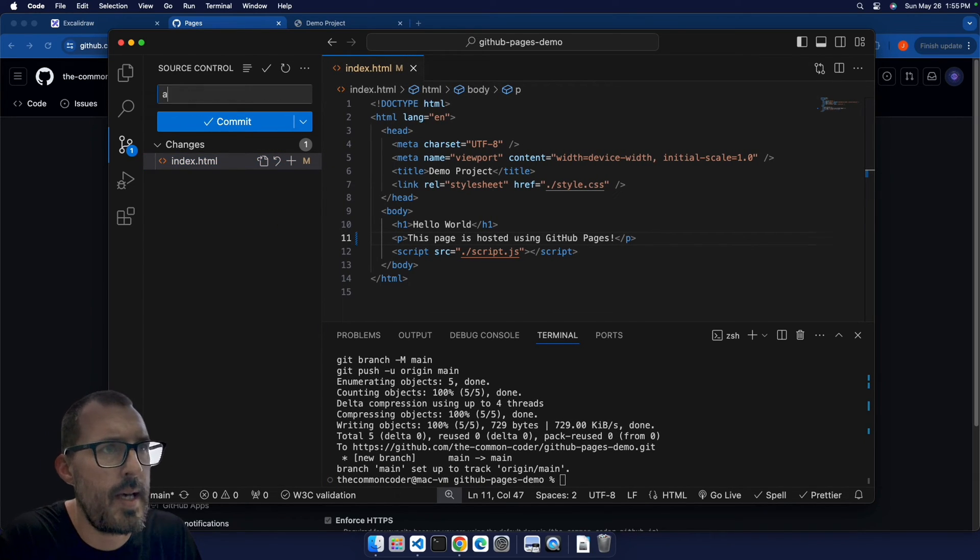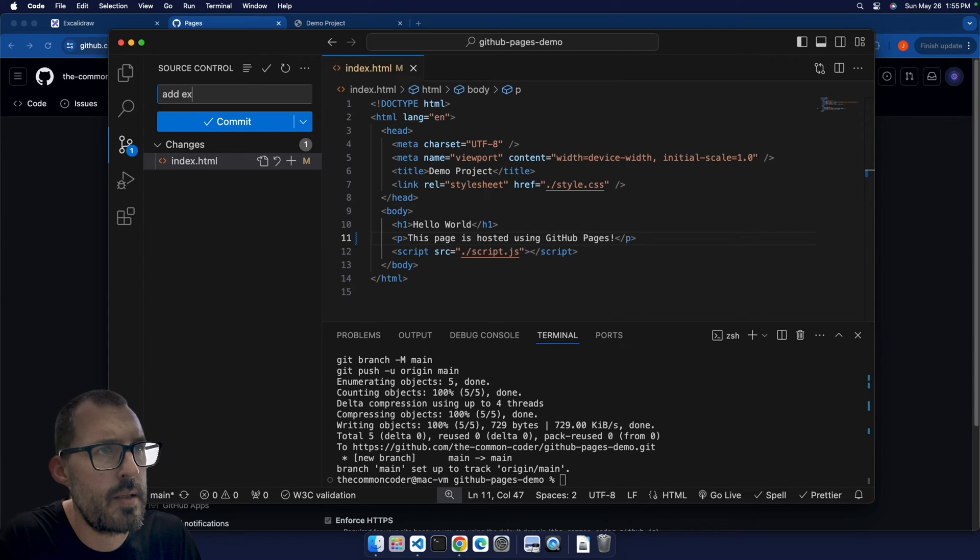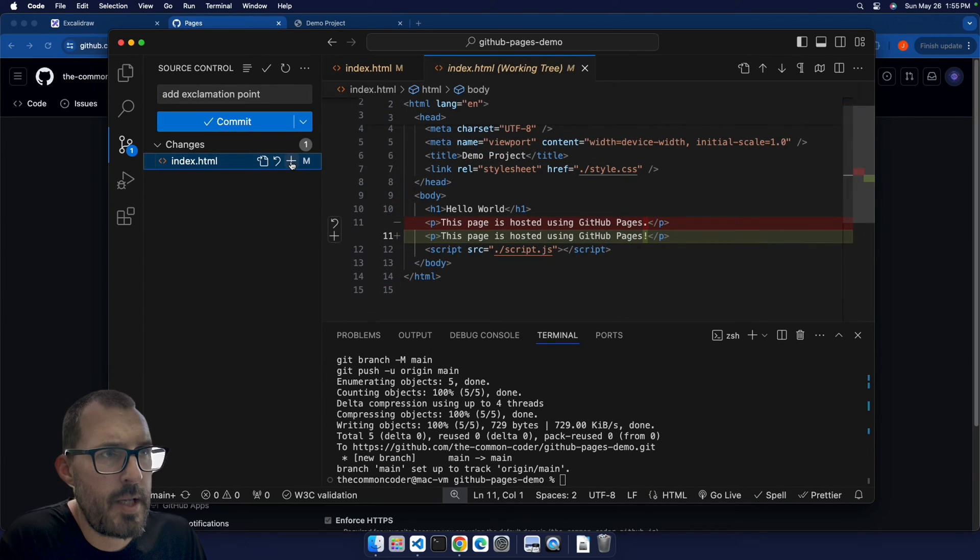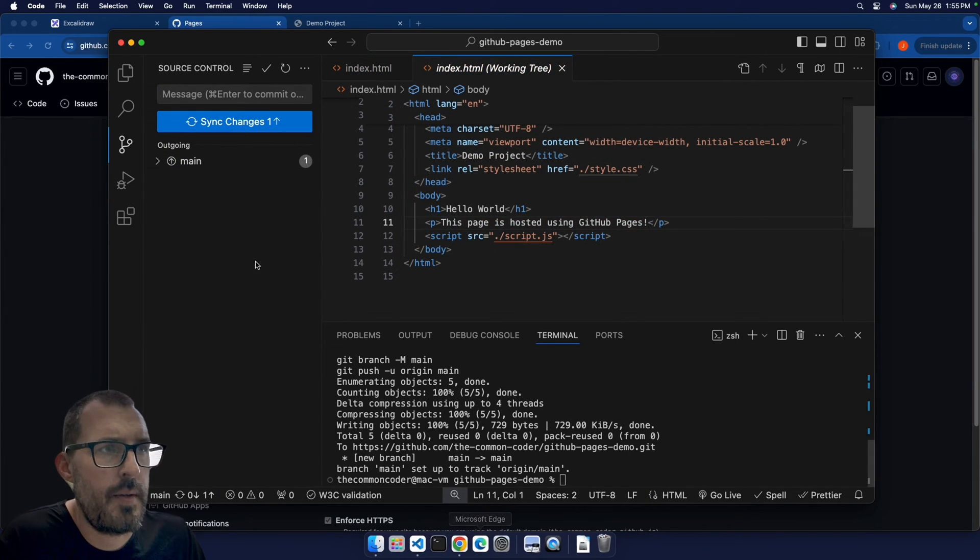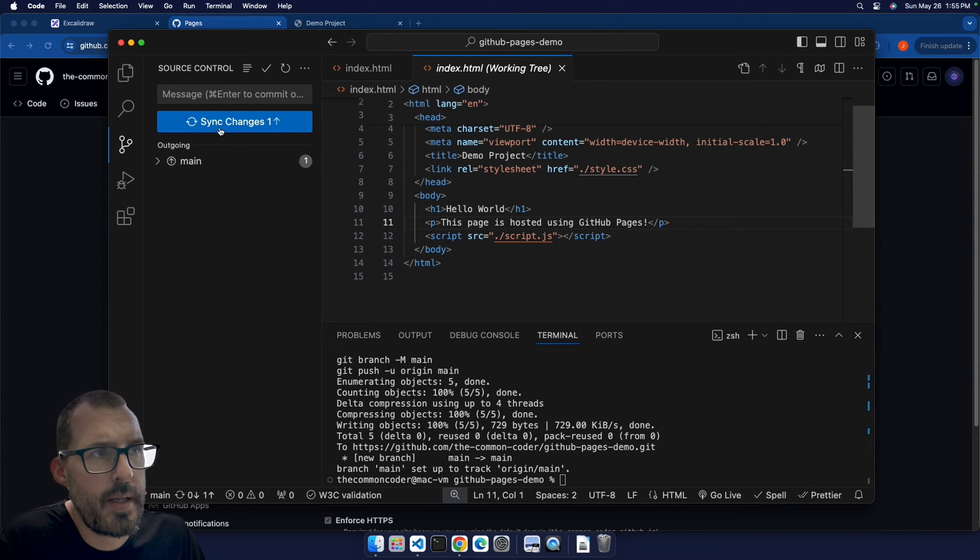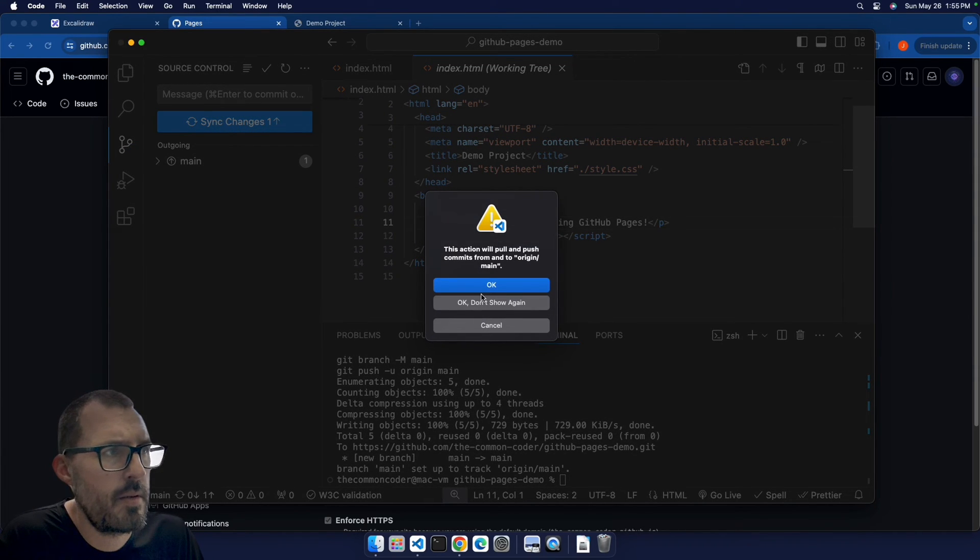I'm gonna go ahead and stage the file, and then click commit. And then push these up to GitHub by clicking this sync changes button.